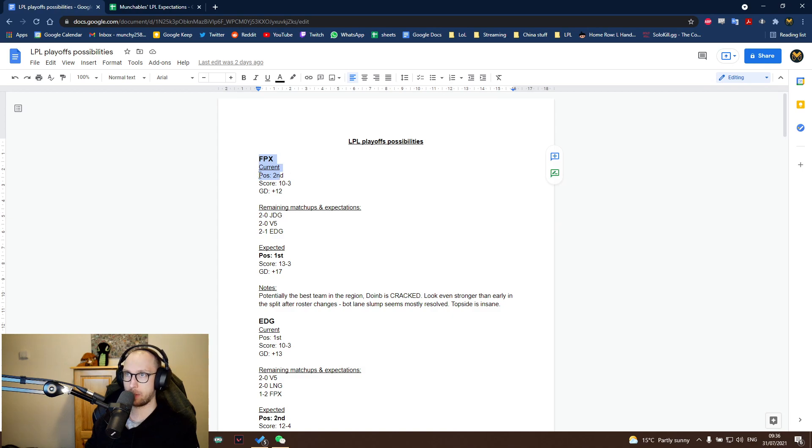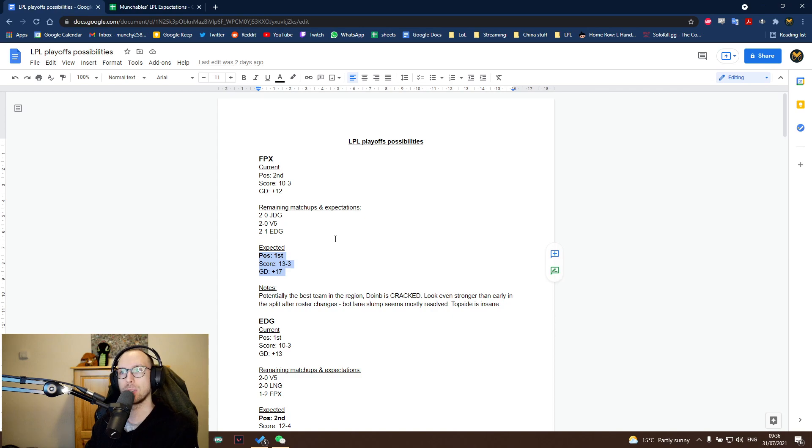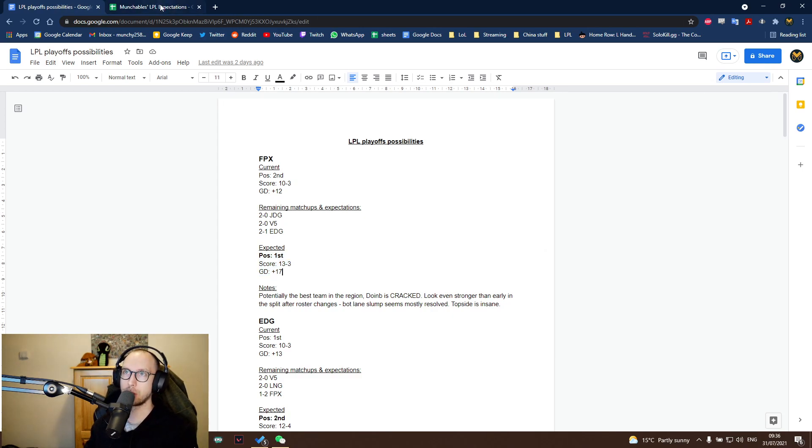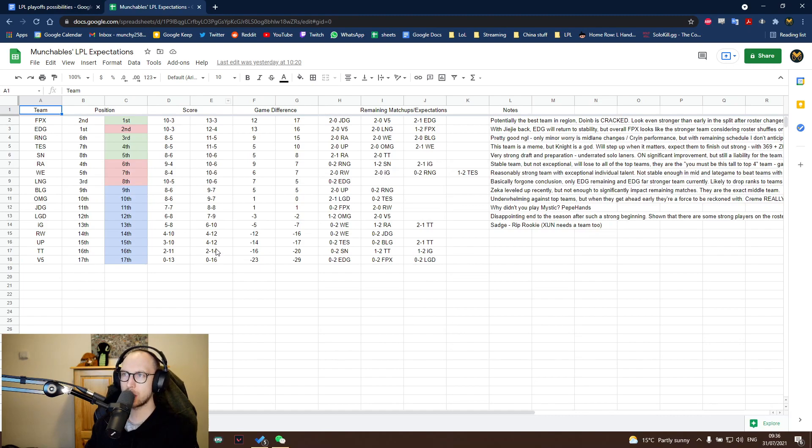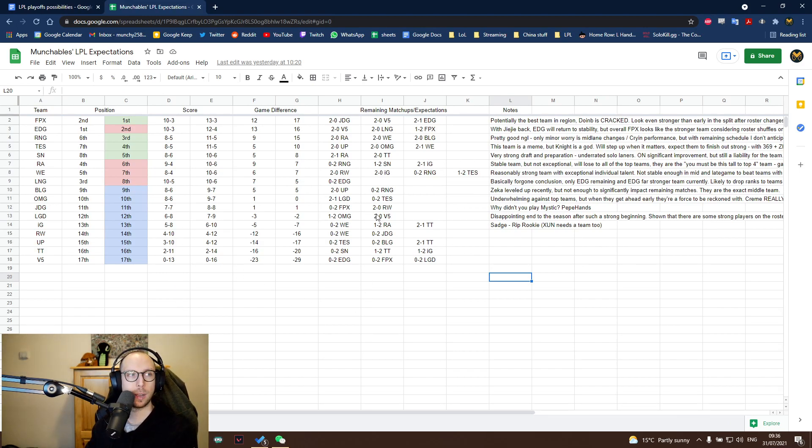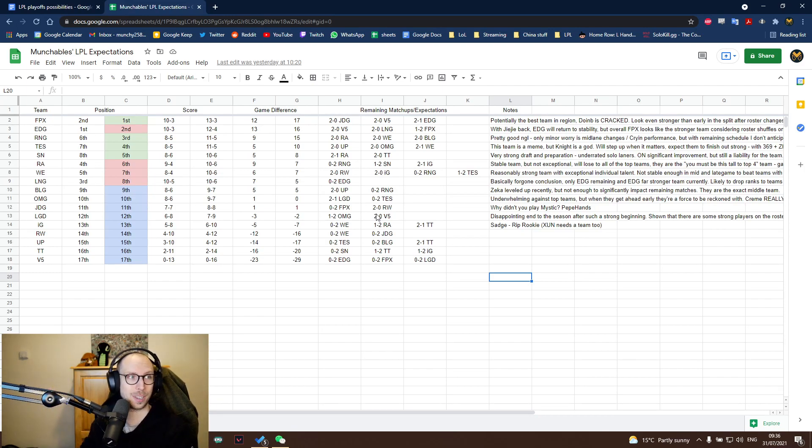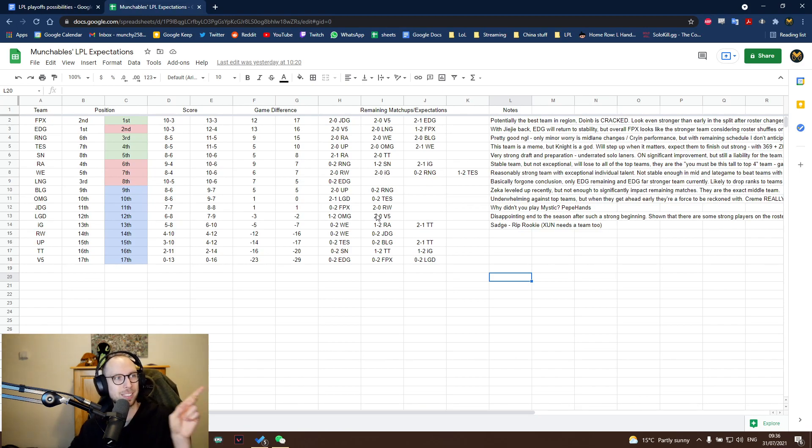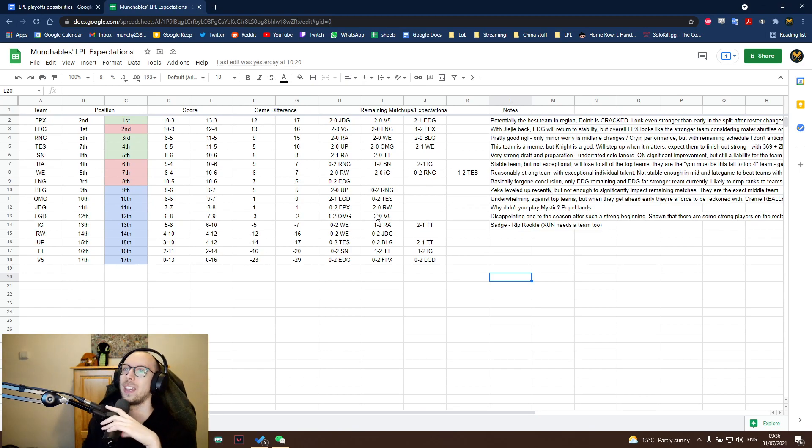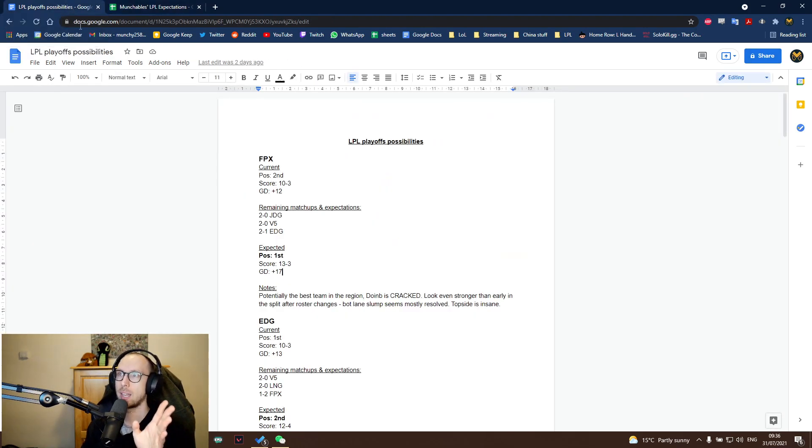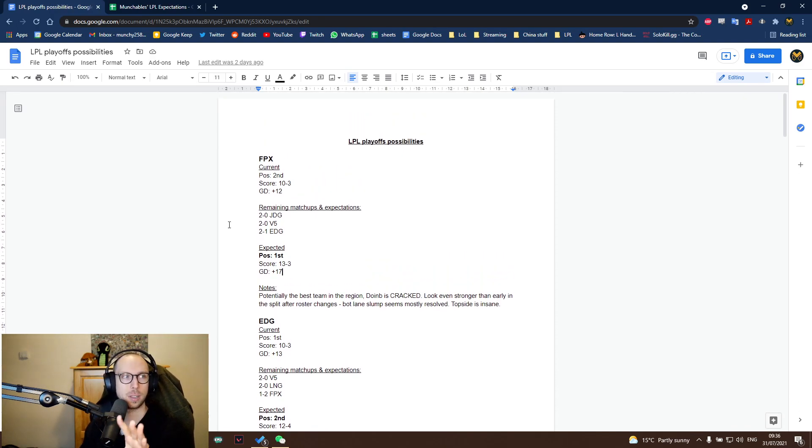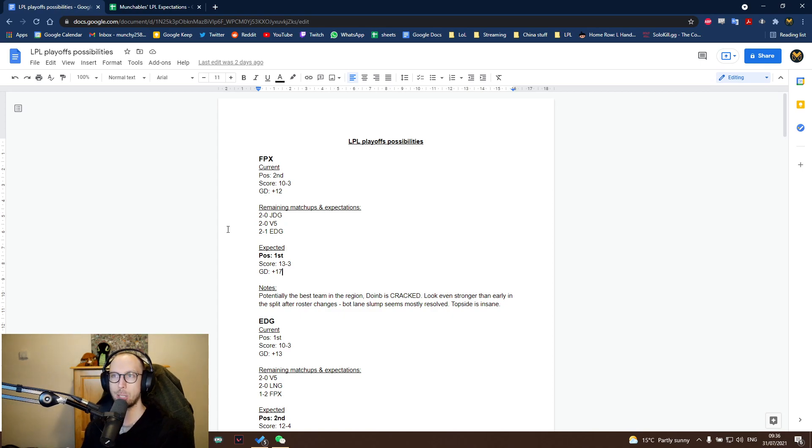So the first one is FPX. It's got the current position, score and game difference, their remaining series and how I expect them to go, and then their expected finish. So based on these results, where they will place in the LPL. And I also have this spreadsheet that just kind of organizes the information a little bit better, and it's got my notes on each of the teams on the right as well. I'll share this document in the description underneath the video. In fact, I'll put a card up. So I guess it'll be over there. You can't see my hand. The very top left corner. So you can come and read this to your heart's content. This is probably a little bit easier to read. But for the sake of ease, I'm going to use this document just to talk through.